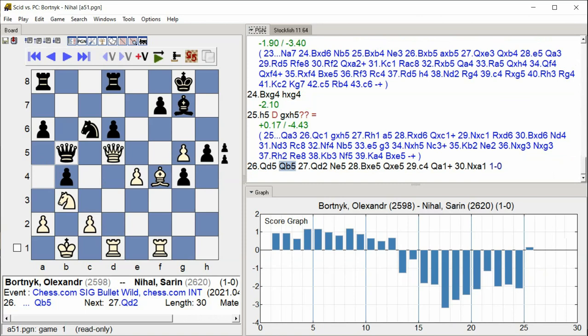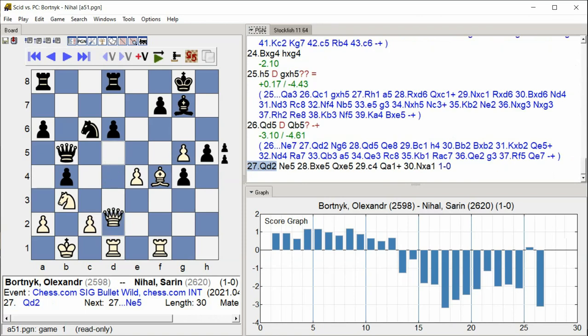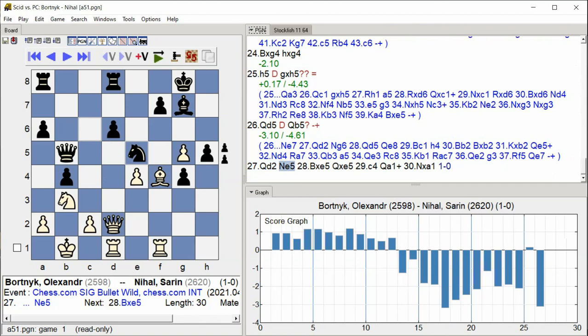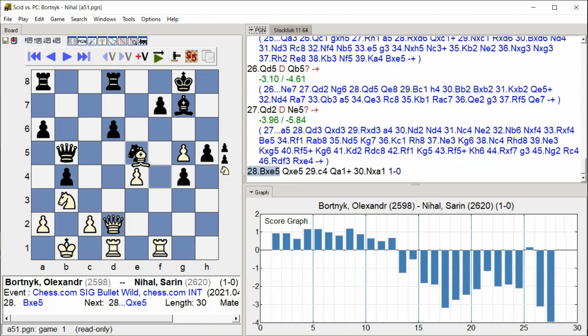Queen B5, Queen D2, Knight E5, Bishop takes E5, Queen takes E5.